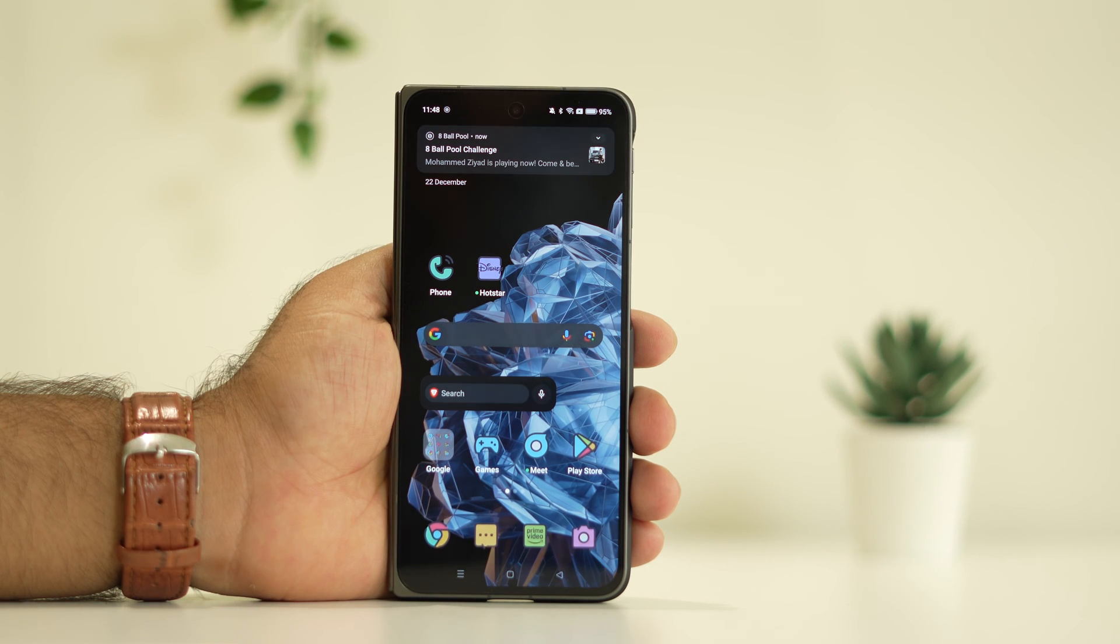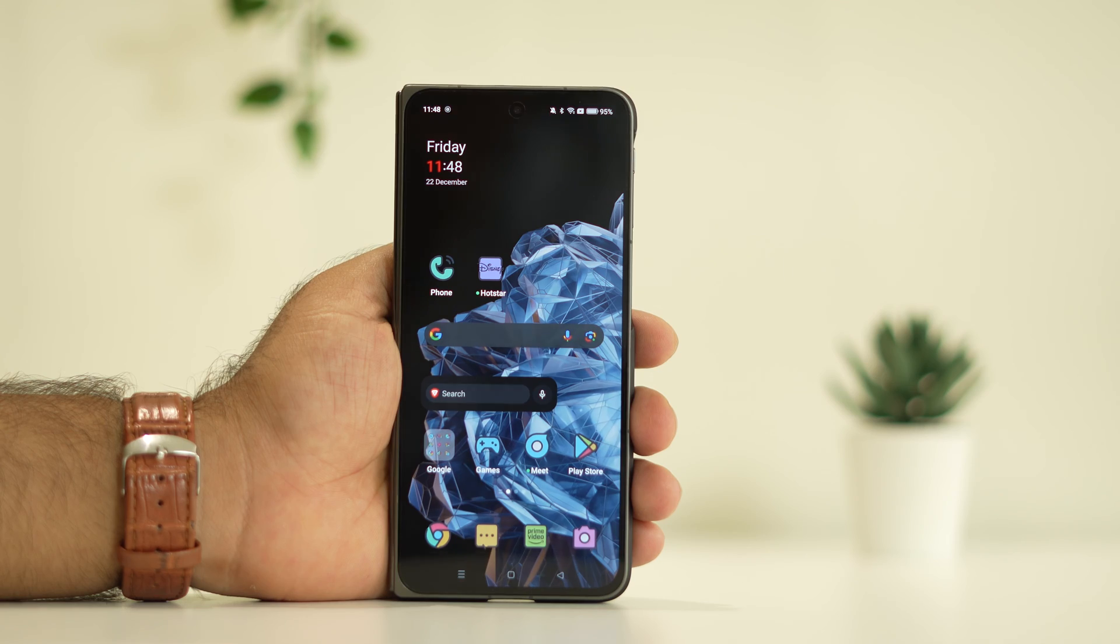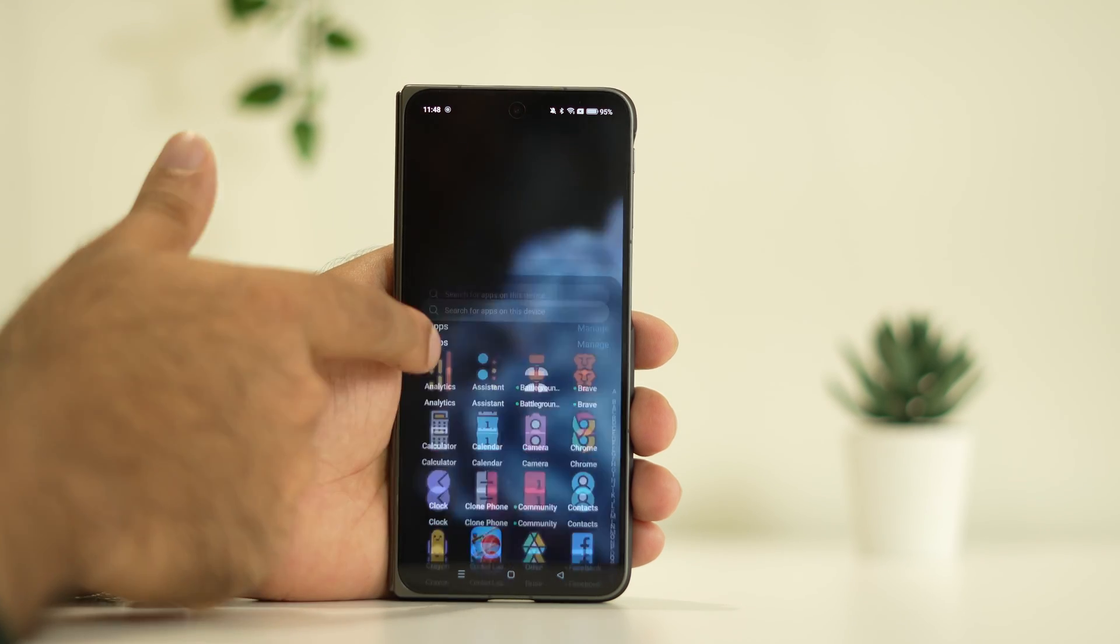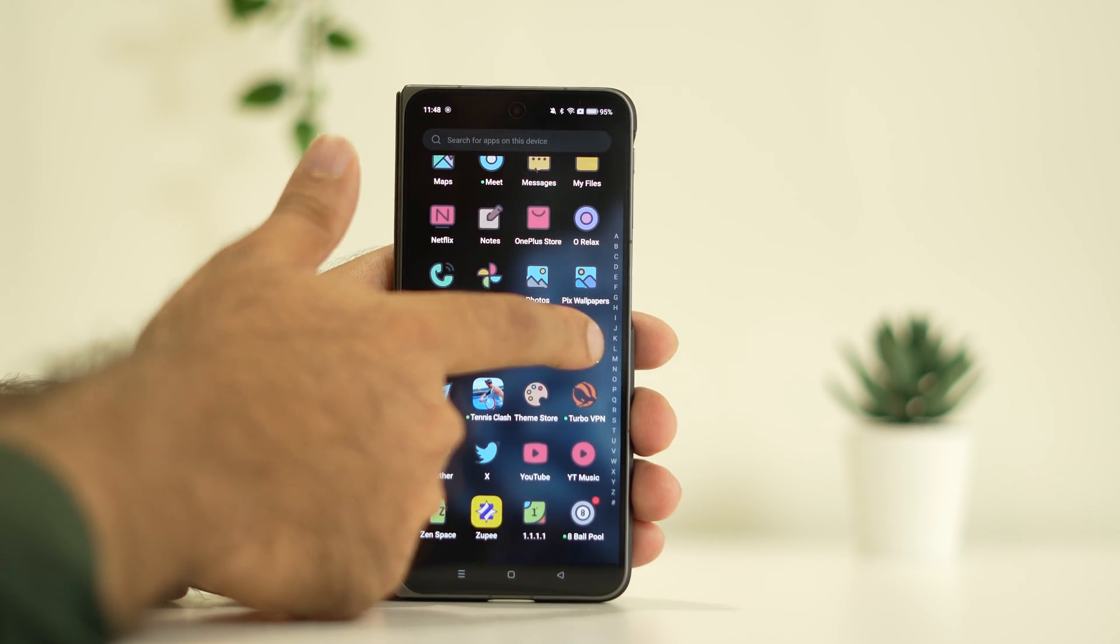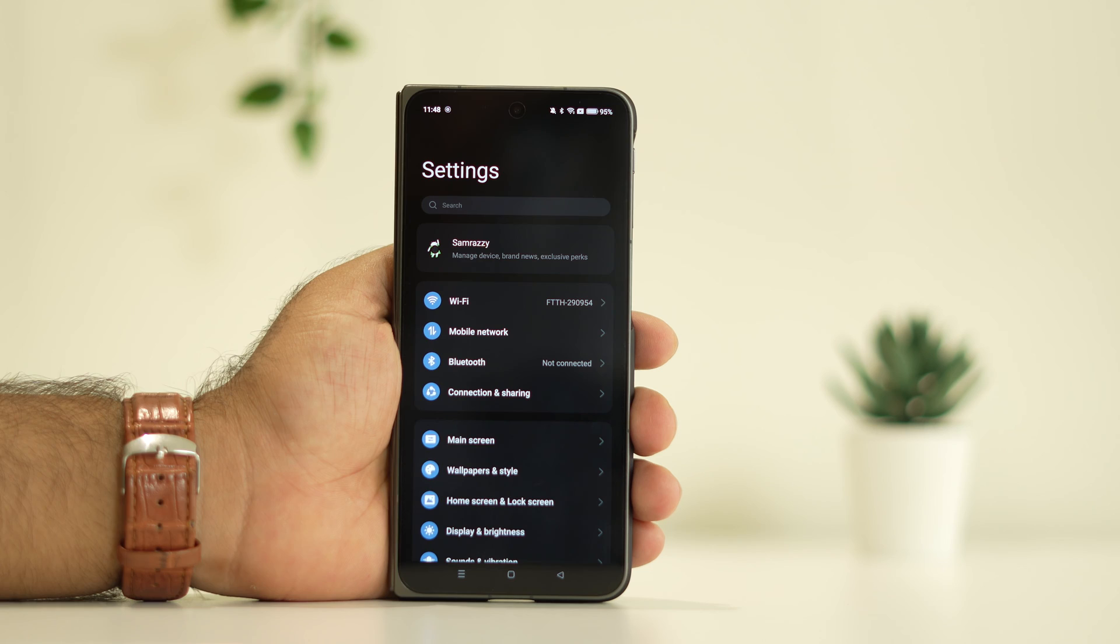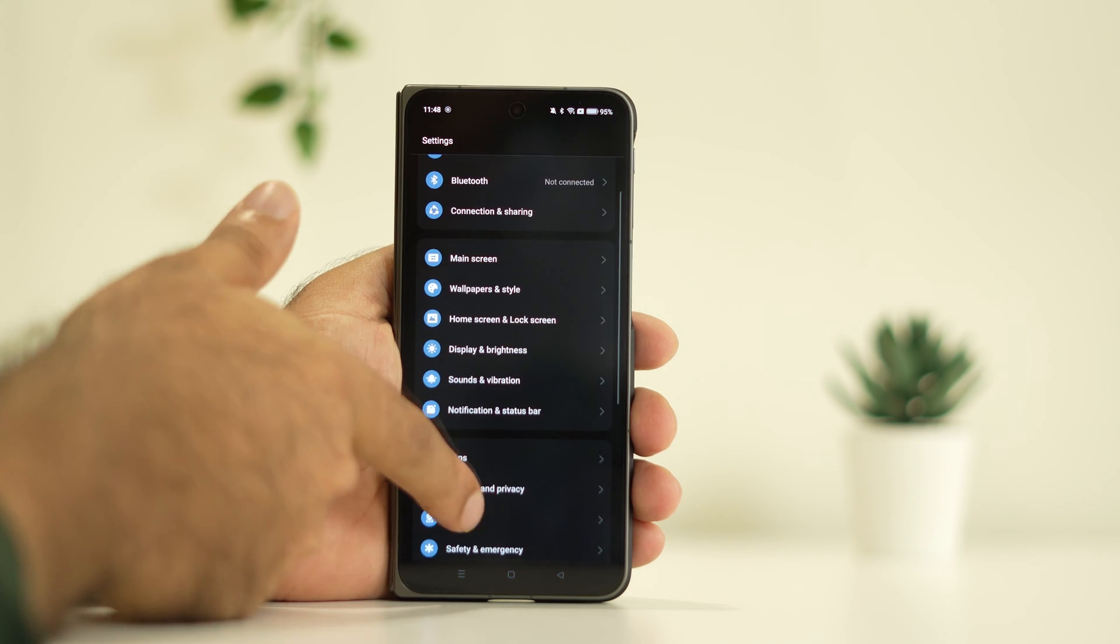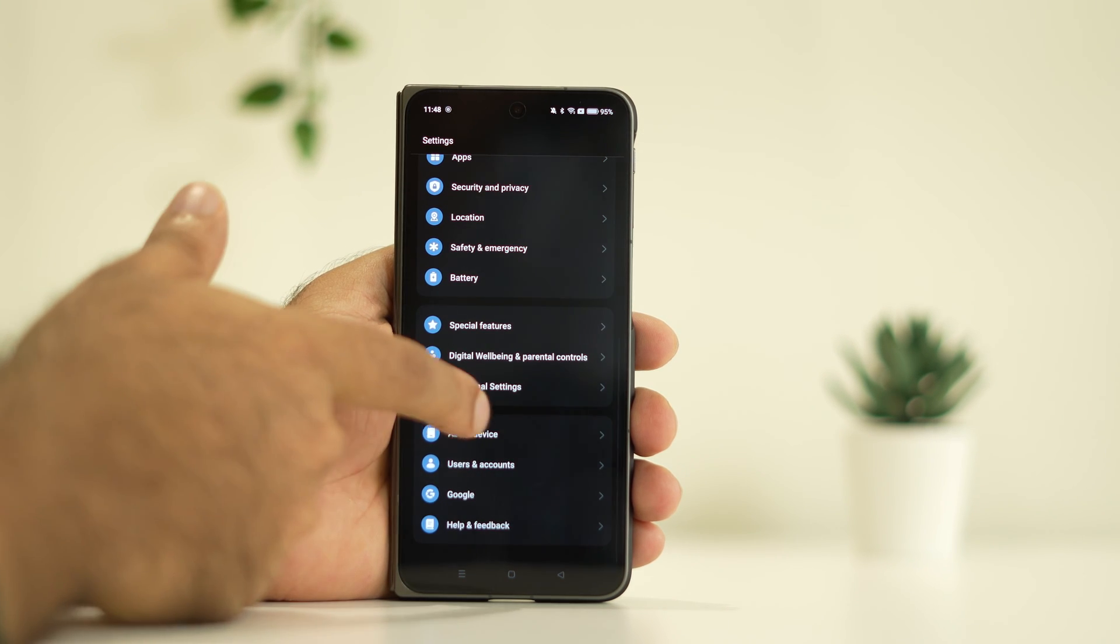The third step is to reset the network settings. For this, we need to navigate to the settings. Keep scrolling down and tap on settings. From here, keep scrolling down and tap on additional settings.